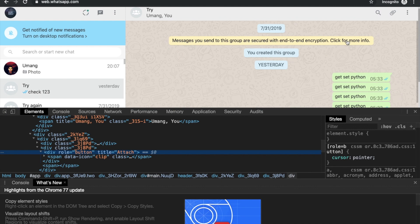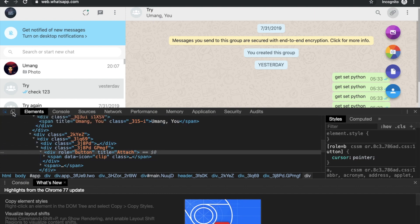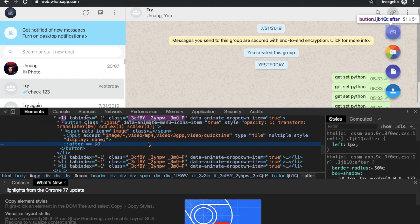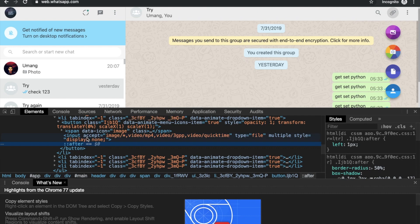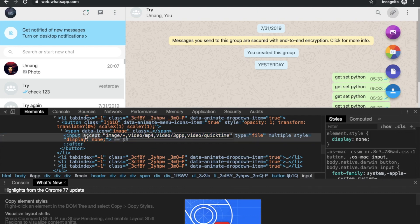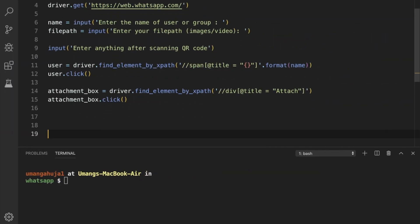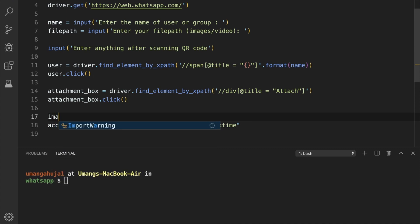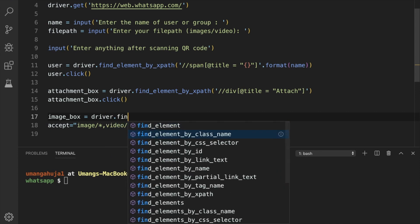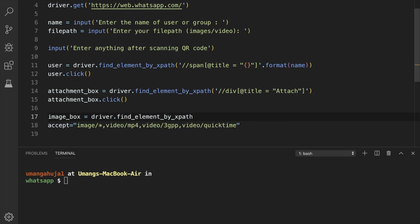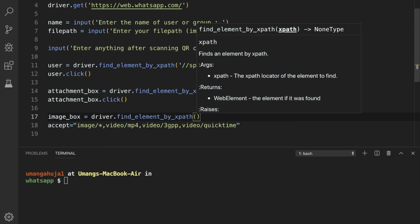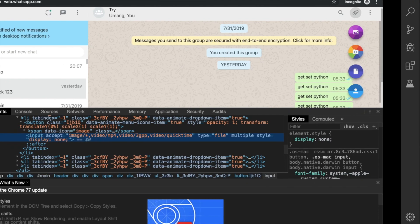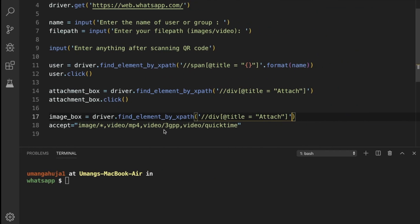Next we have to find this photos and videos button and pass our file path. So let's locate it. Now you can see that it is an input element with accept this thing. So we'll copy accept = the value and find it similarly using. So we'll write image_box = driver.find_element_by_xpath.